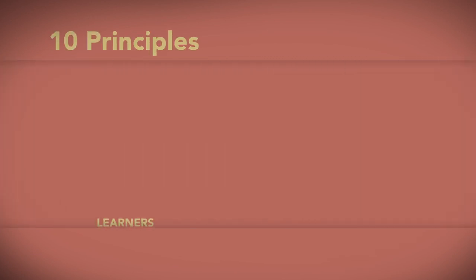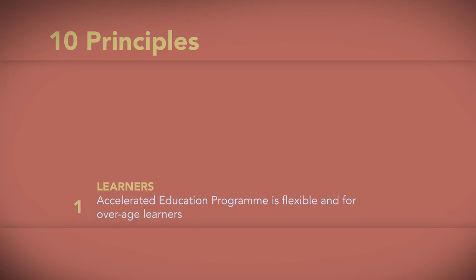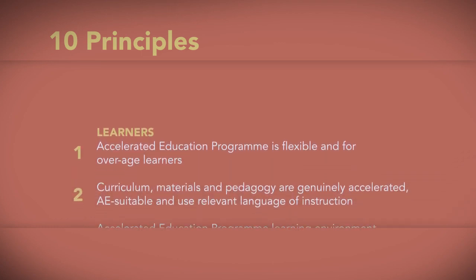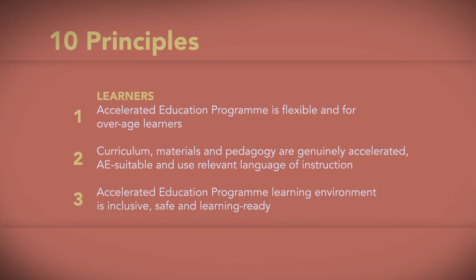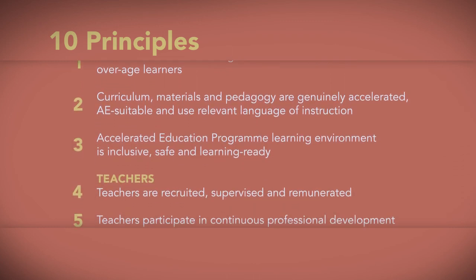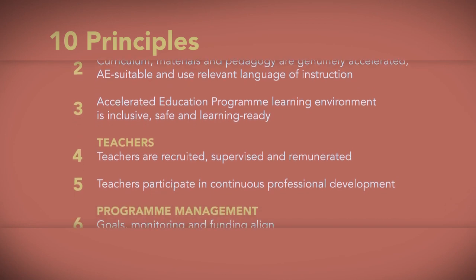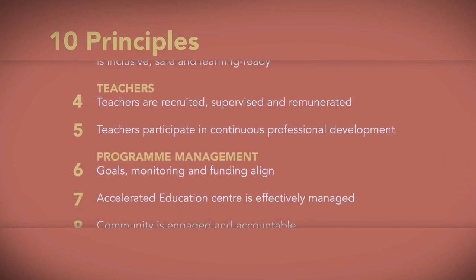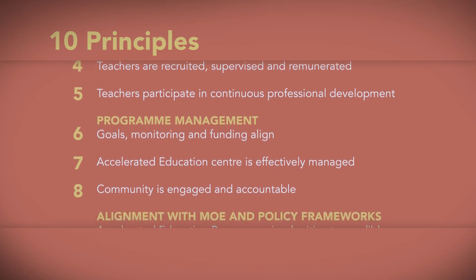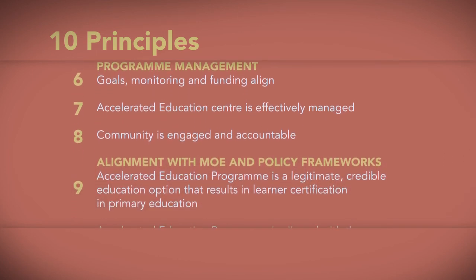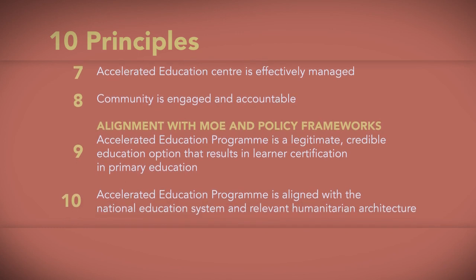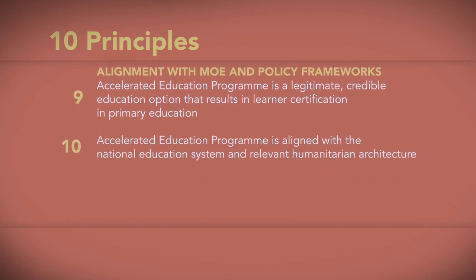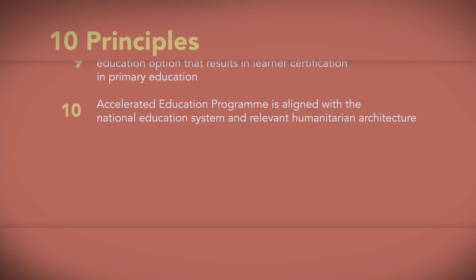We first began by clarifying the differences between several key terms. The 10 Principles for Effective Practice for Accelerated Education aim to clarify the essential components of an effective accelerated education programme. These 10 principles are the foundation of all our materials and guidance. Our guide expands on the principles, specifying key definitions, essential information, and recommended actions based on good practice.